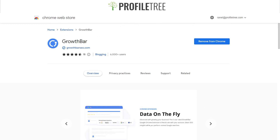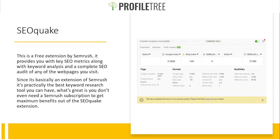Our next extension is SEO Quick, a free extension by SEMrush. It provides you with key SEO metrics along with keyword analysis and a complete SEO audit of any web page you visit. The demonstration shows the page, domain, and some backlinks. Since it's essentially an extension of SEMrush, it's practically the best keyword research tool available.